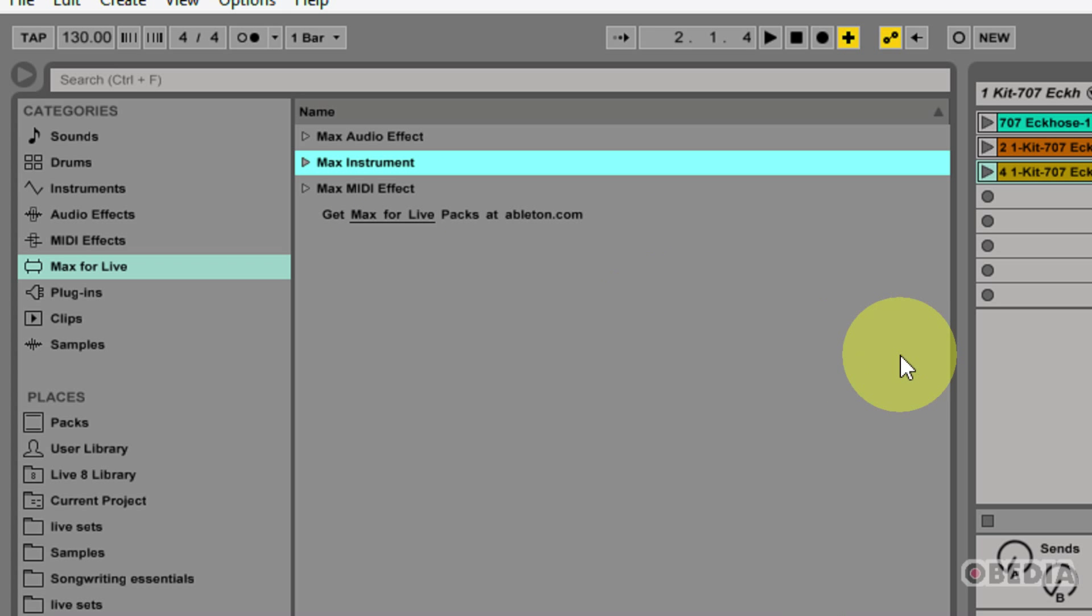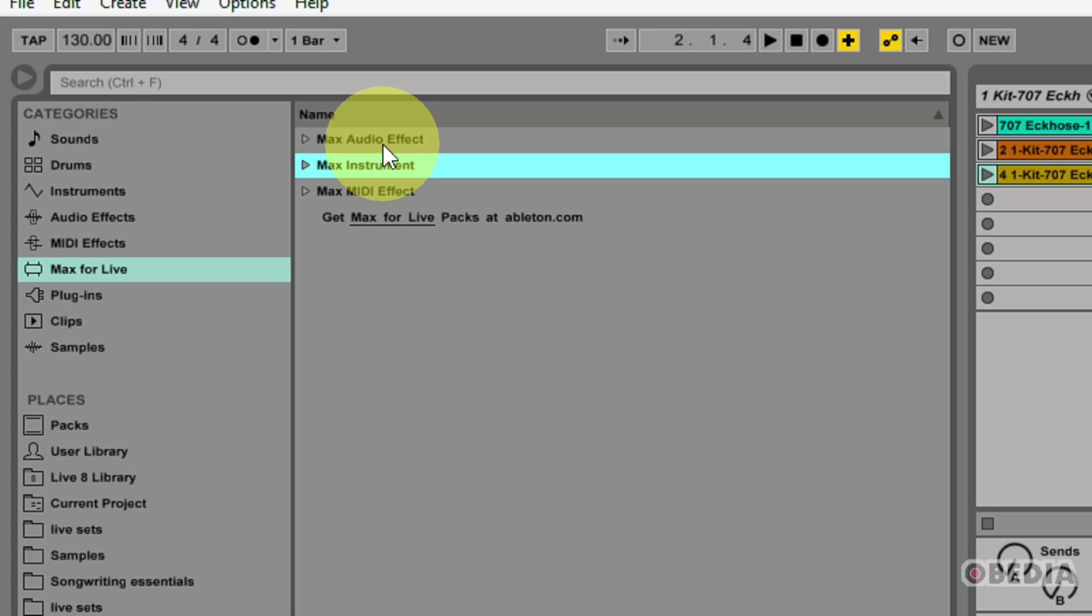If you have Max for Live installed with Ableton Live, you're going to have access to all of these different Max effects and instruments to add to your session. If you haven't checked out Max by Cycling74, definitely check it out. If you're using Ableton, you're going to find it to be a very important part of your productions.